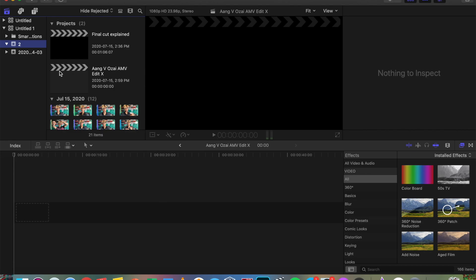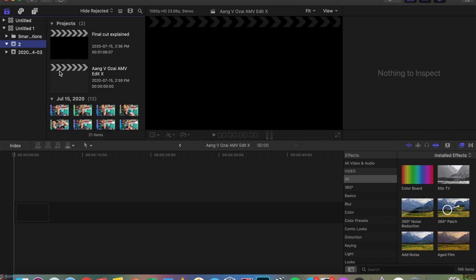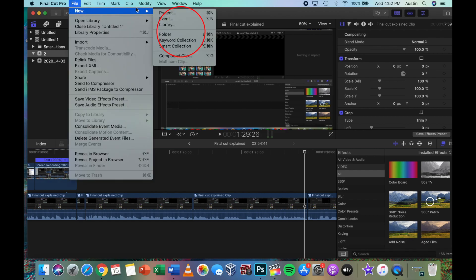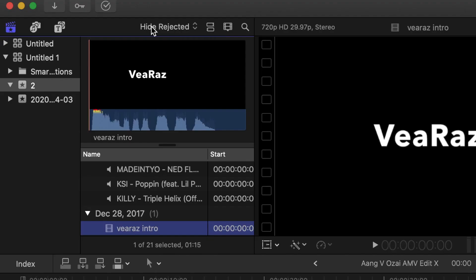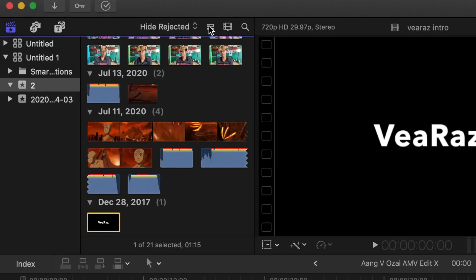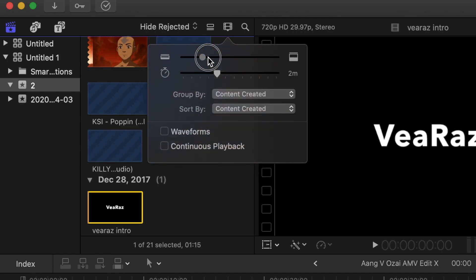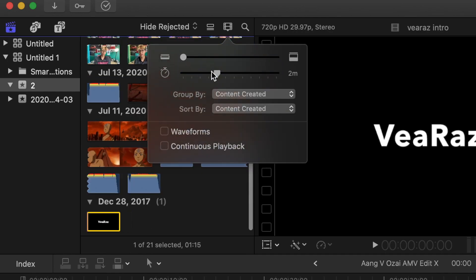Anyway, just think of the libraries, events, and projects as files inside files. They're not really important unless one of your events categories gets really full and messy. If that's the case, then just make another event. Then again, this is for the future when you guys probably made a lot of projects and imported a lot of media. By the way, these things over here for the clapboard is just adjusting your viewing of the clips in the imported area.